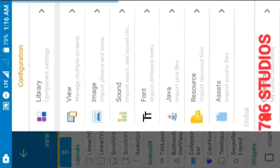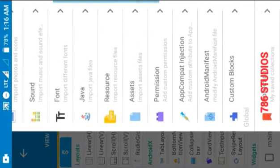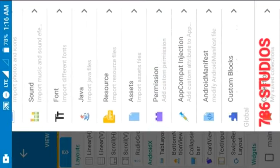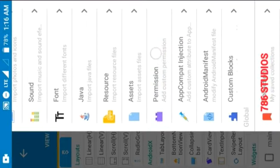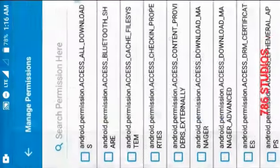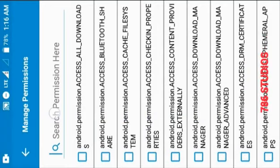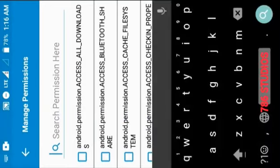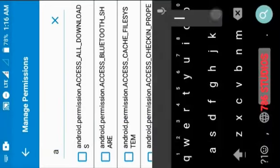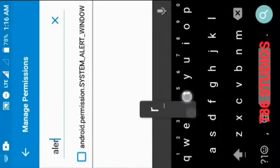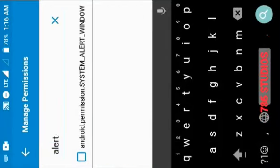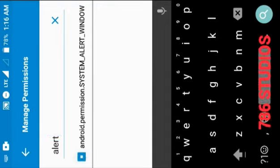Now open a new project in Sketchware Pro. Click on Permissions, then search 'alert.' You will get the permission SYSTEM_ALERT_WINDOW. Click on this permission to add it.